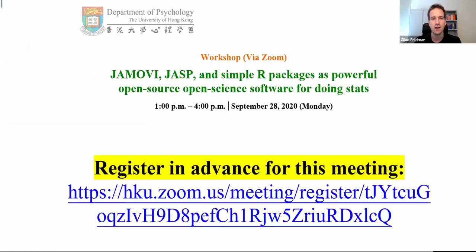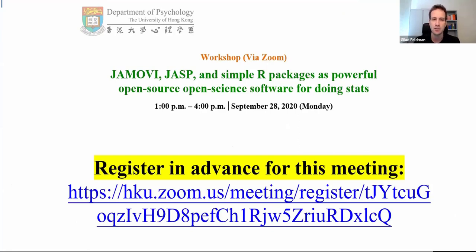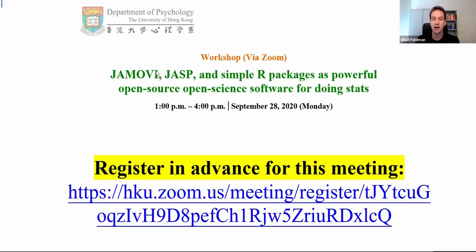I'd also like to invite you to another workshop I'll be giving at the same time — one to four — next week, about relatively new open-source tools to promote open science. You might be familiar with R, but in the last two years we've had two new projects: Jamovi and JASP. JASP is more oriented towards Bayesian analysis, but both have similar functionality. Both are open source, built on R, but they look like SPSS.